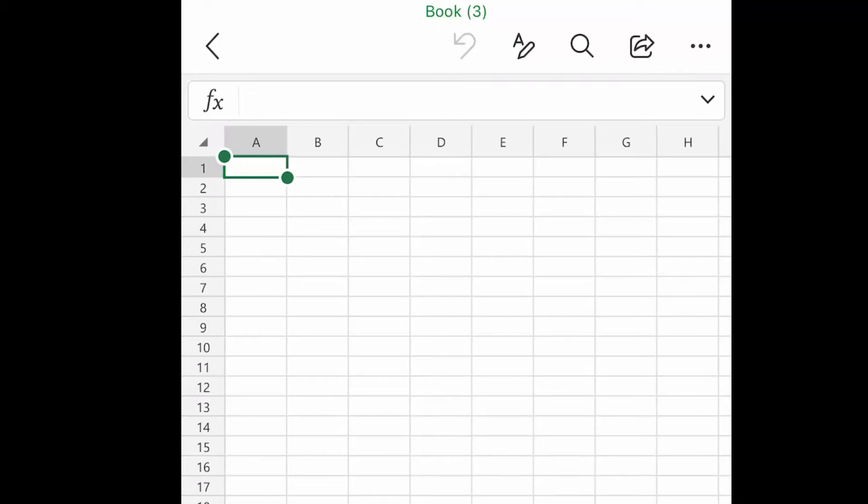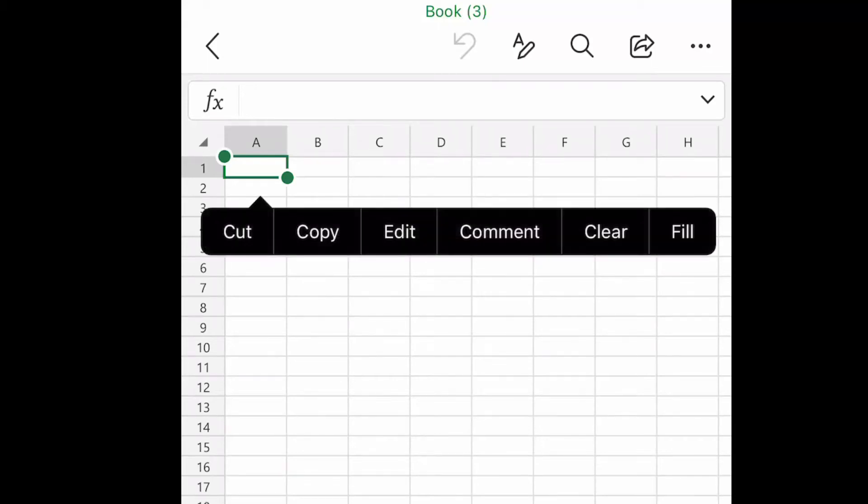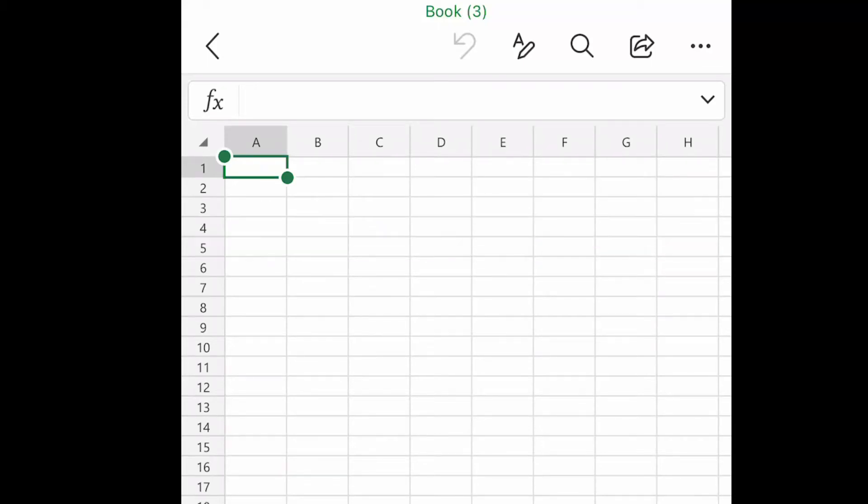Hi guys, today I'll teach you how you can take a picture of data in a table format and bring it into Excel as editable data.